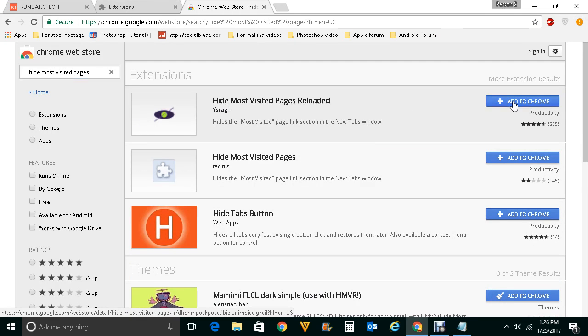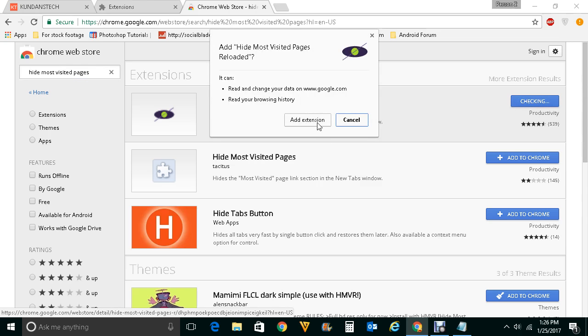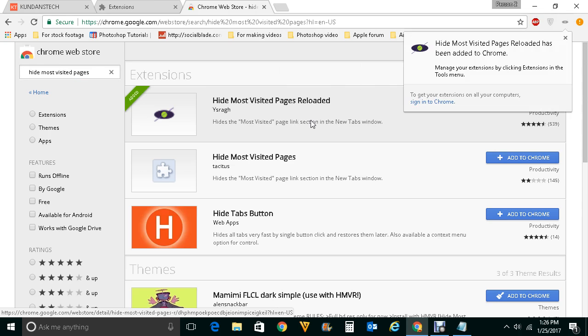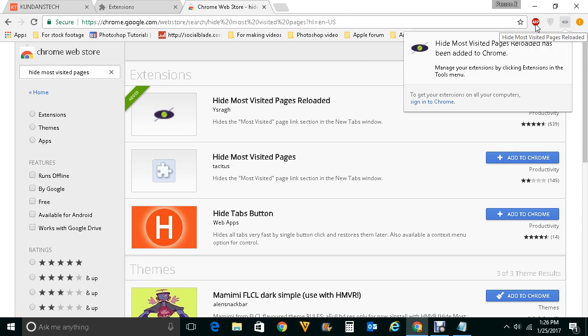Click on add to Chrome, then click add extension. Now you see the extension has been added.